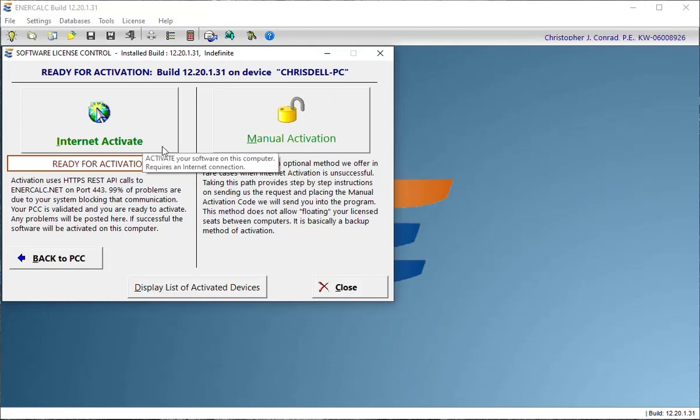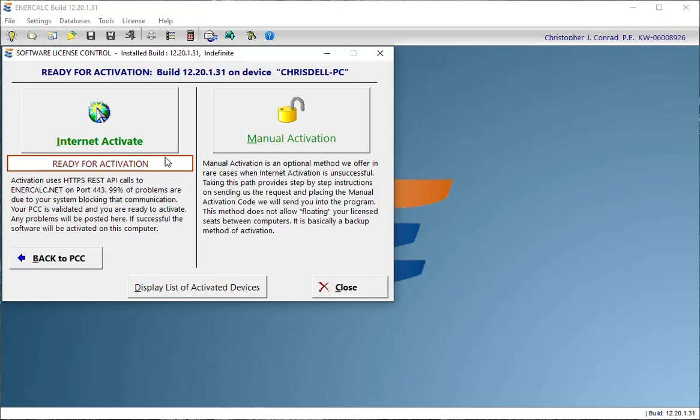Here, what we're going to do is focus on the Internet Activate option. That's the convenient method that allows you to share a limited number of seats with an unlimited number of installations.